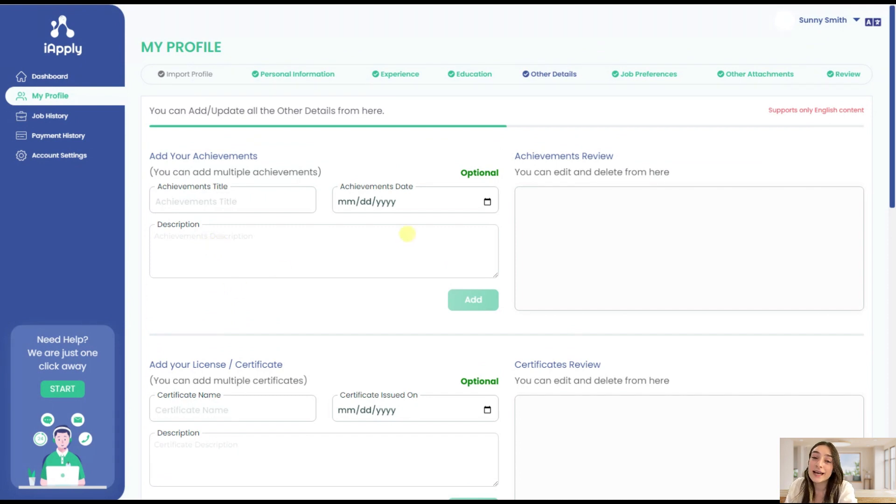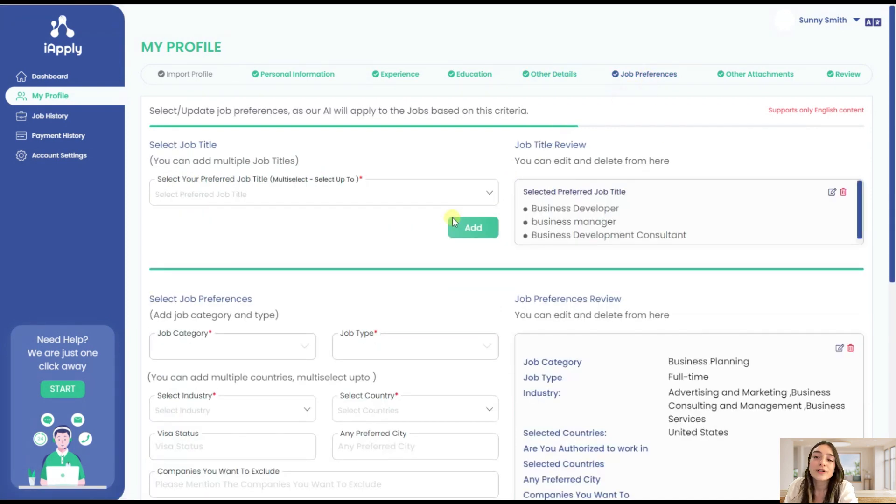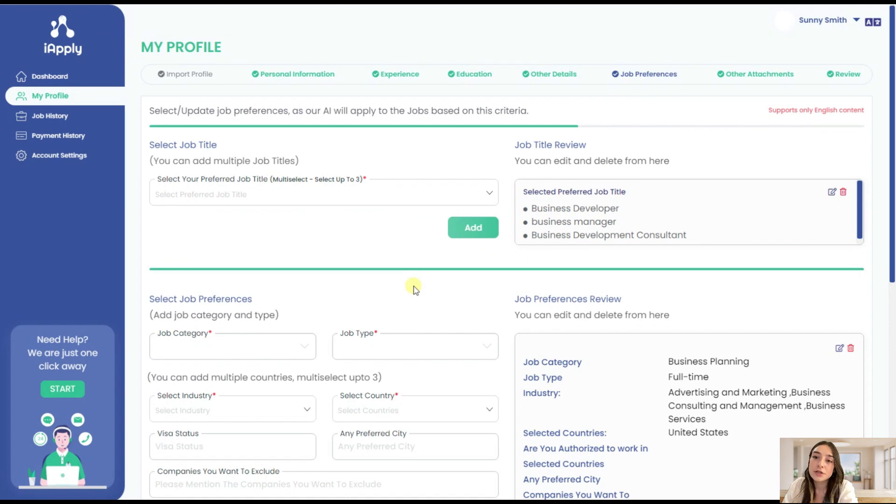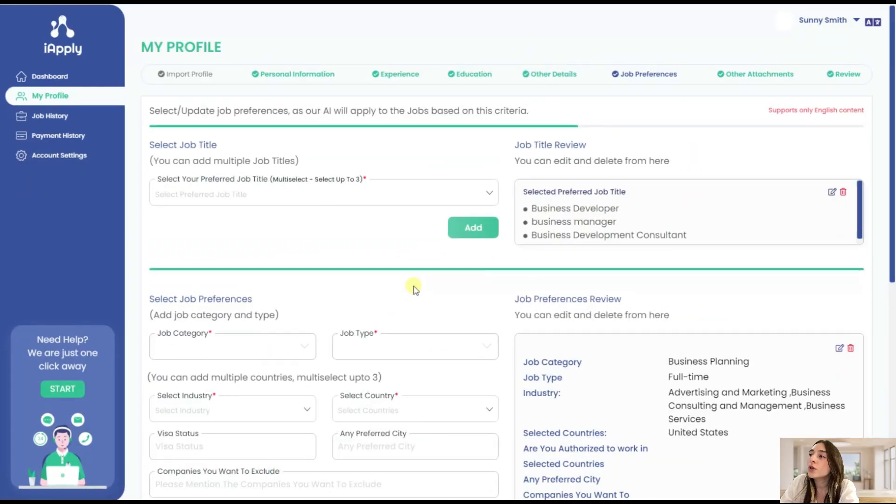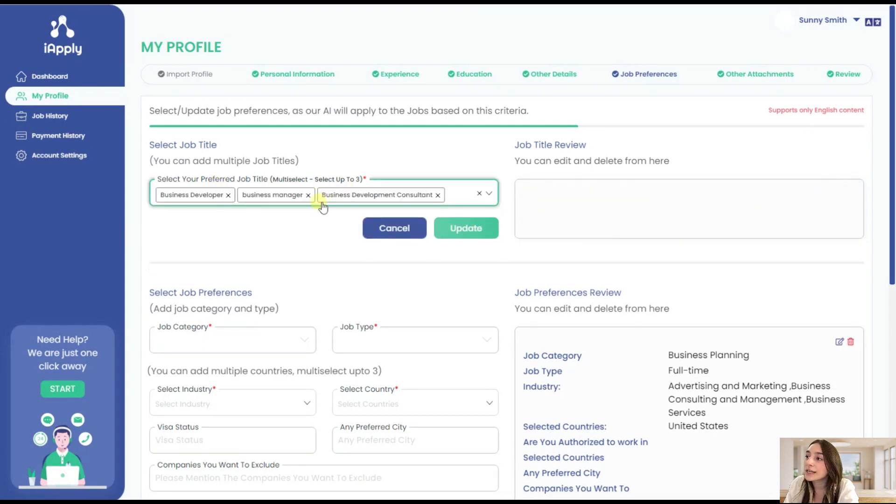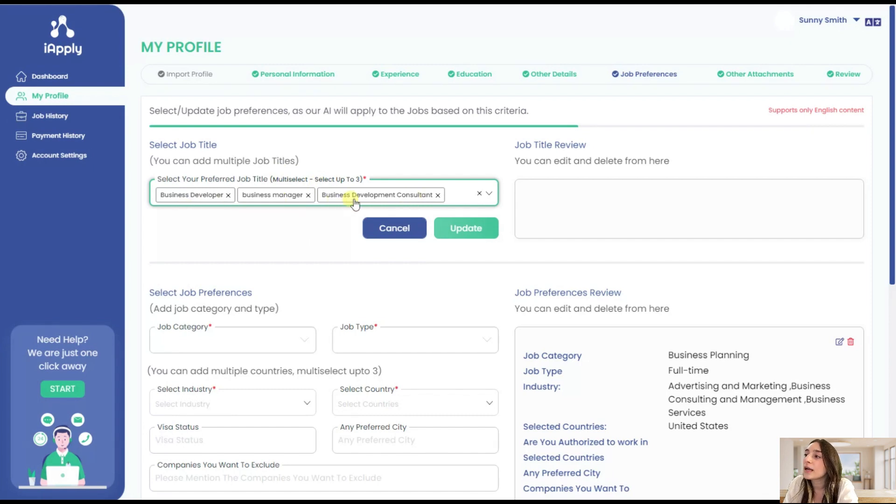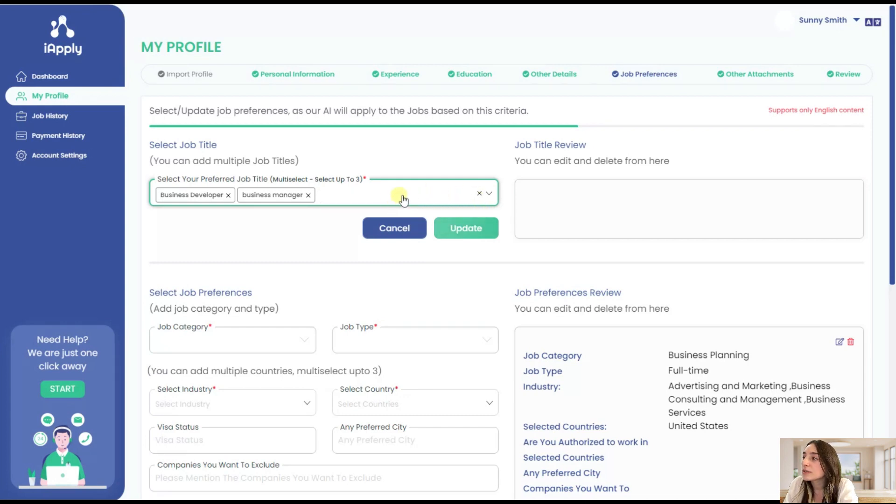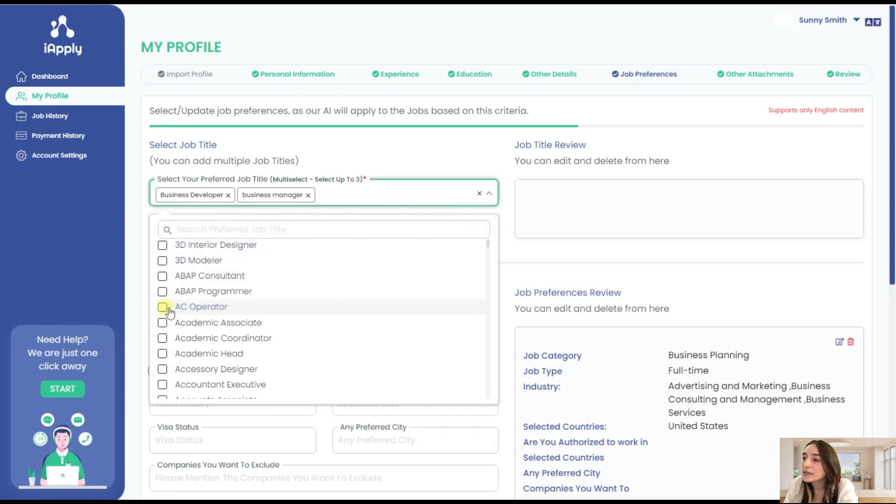And next comes the most important part of iApply and it is the job preferences. This part is actually very diverse and gives you a variety of choices regarding your job. So let's start with the job title. You can select up to three job titles here. In this case it's business developer, business manager, and business development consultant. You can delete them and add again.